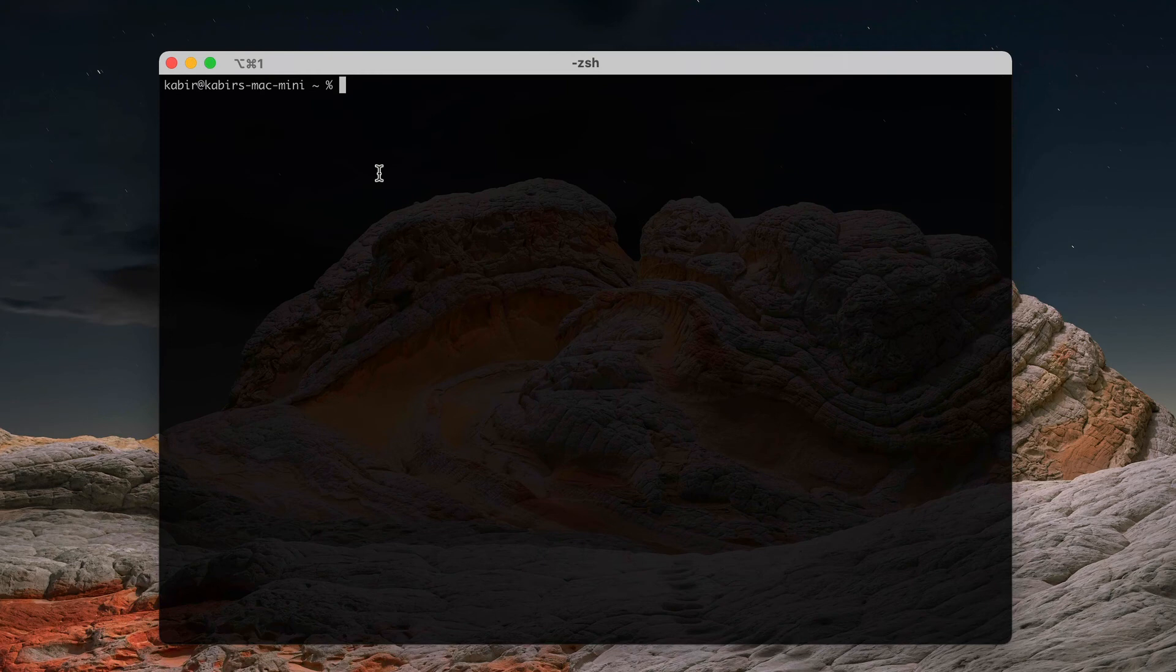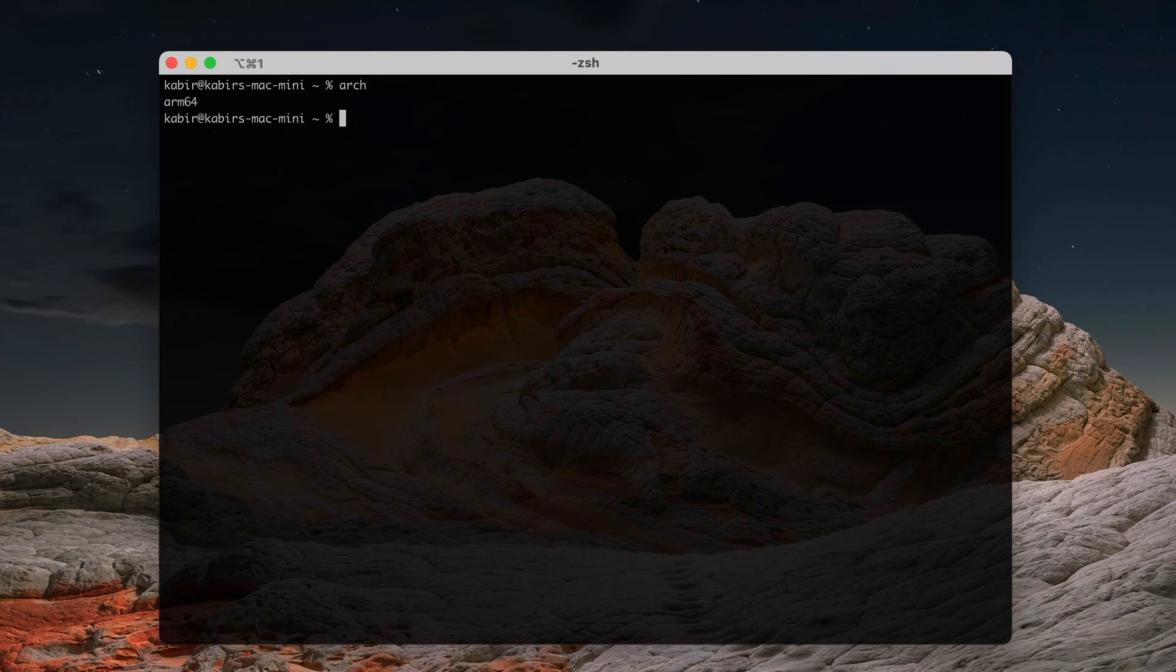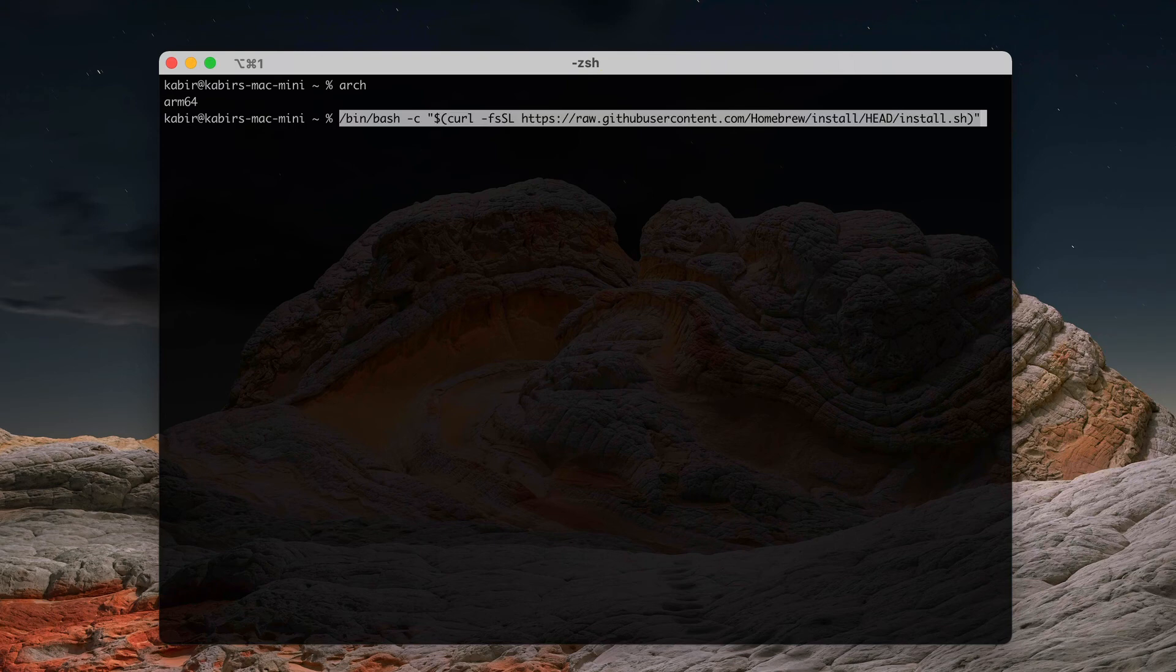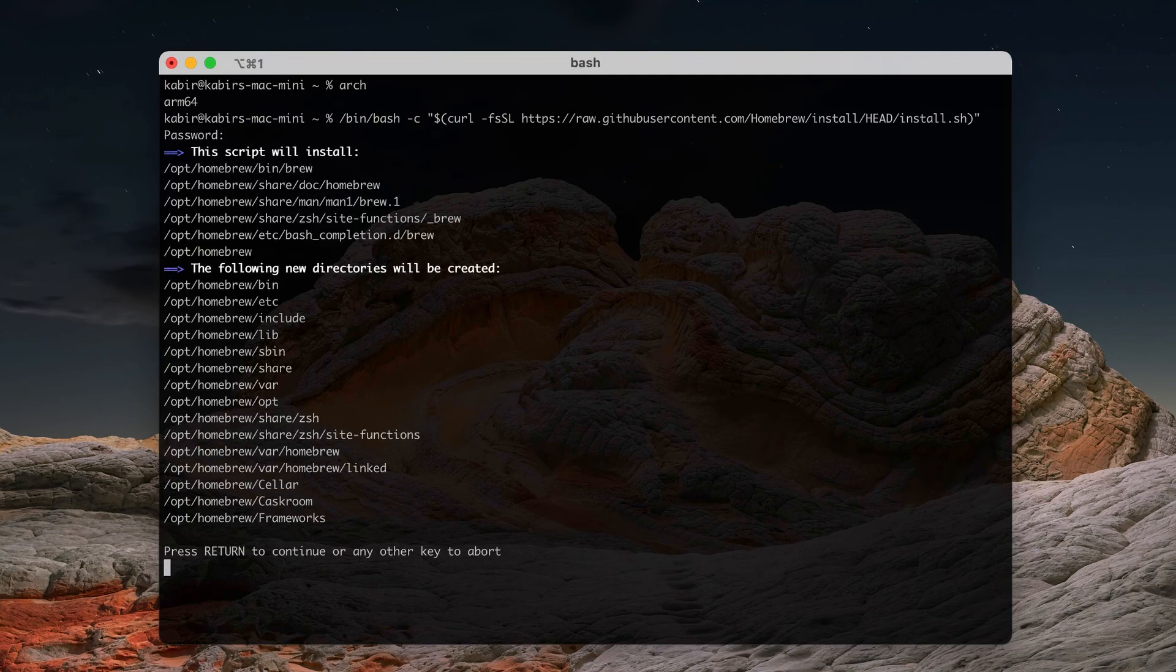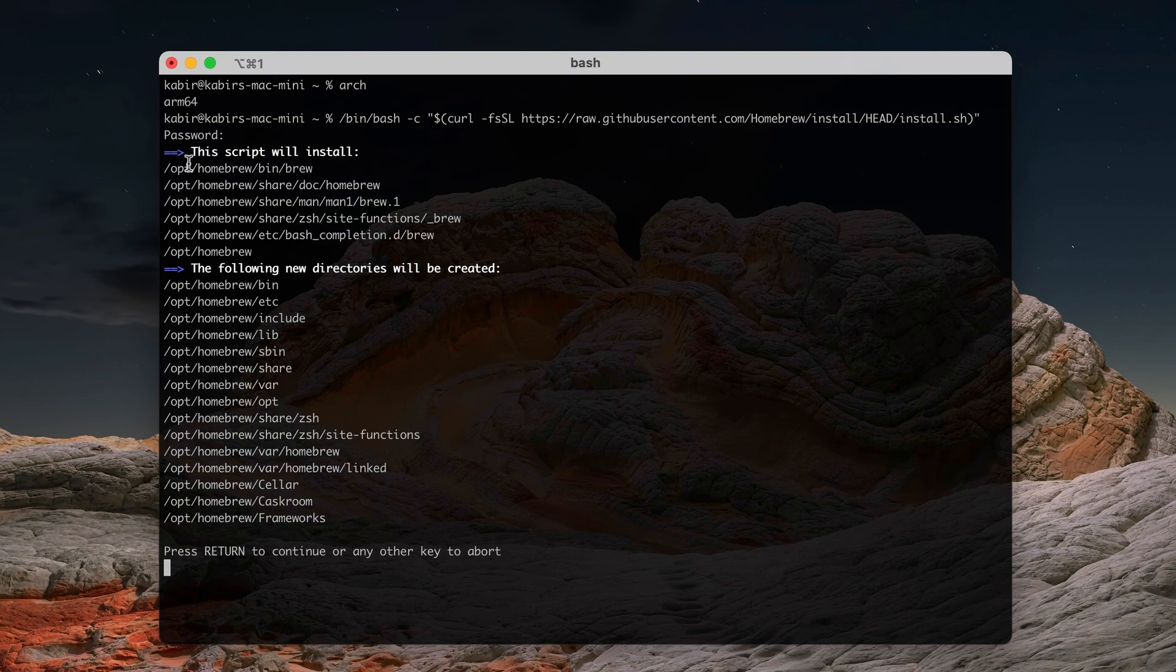Now for the M1 version of Homebrew, let's make sure our terminal is M1, which is arm64. Now I'm going to paste that same command that we copied from the Homebrew website. You can see that it is going to install in the optional /opt/homebrew directory, which is good.